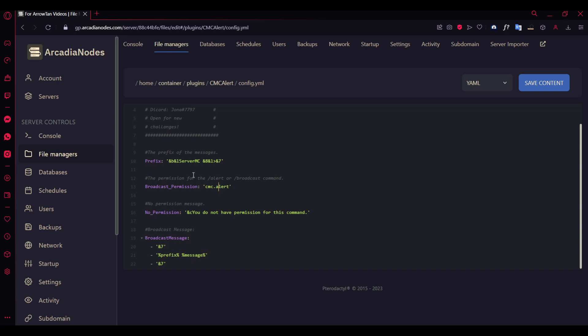You can even edit the permission here—you can use this alert and broadcast command. You can edit the permission message, so if anyone who doesn't have permission tries this command, they get this message because they don't have permission.